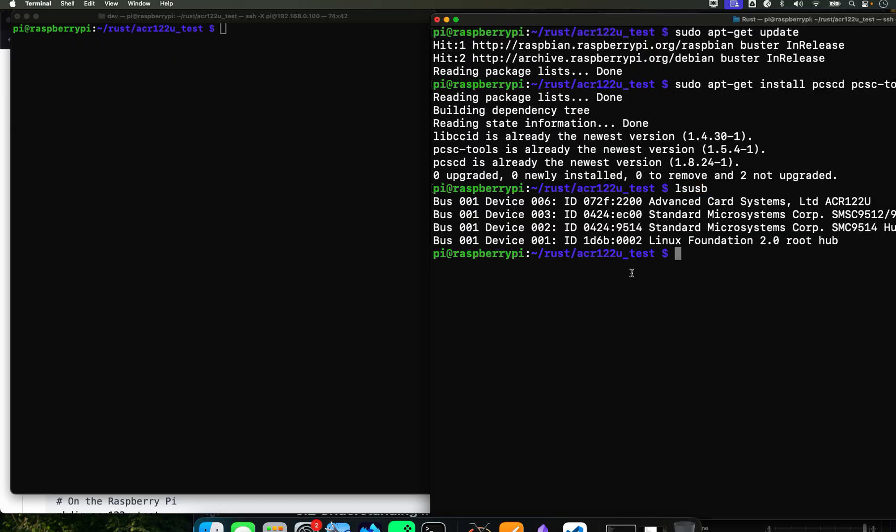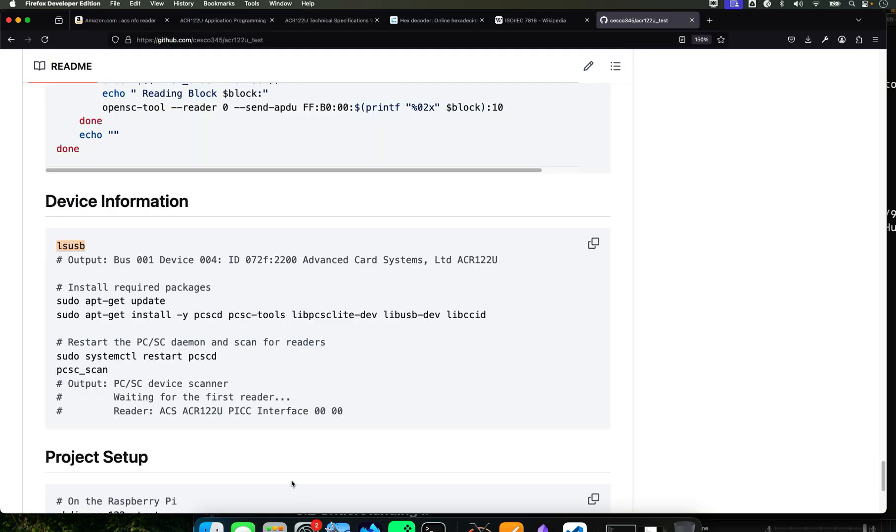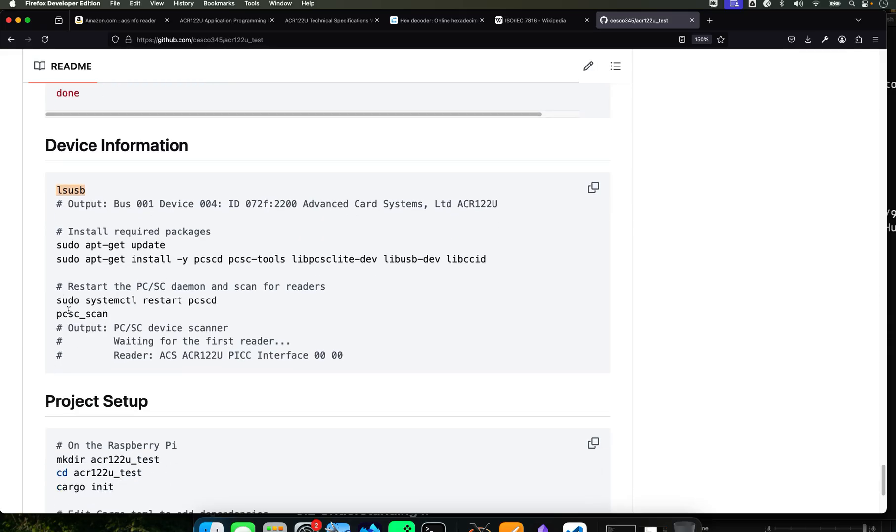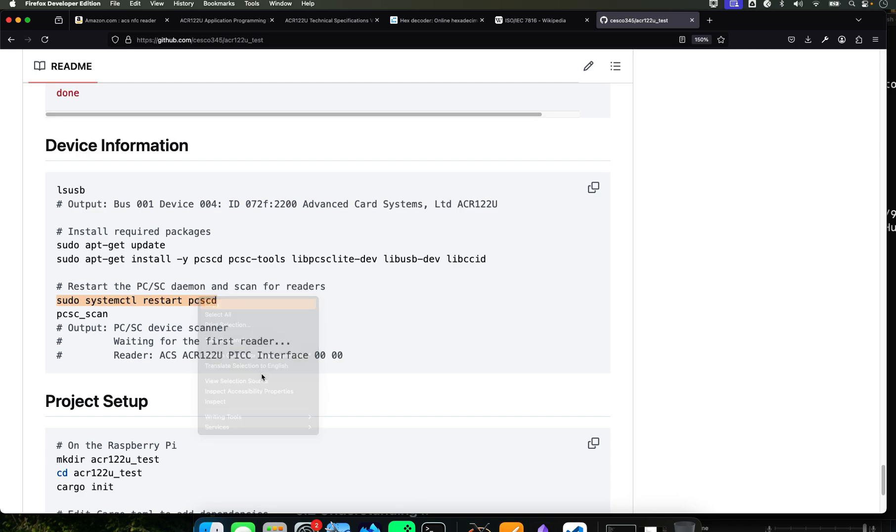So if we detected it, that means we're good. So we're going to the next one. We're going to do sudo systemctl restart pcscd. This is this guy right there that we downloaded. Just copy and paste.